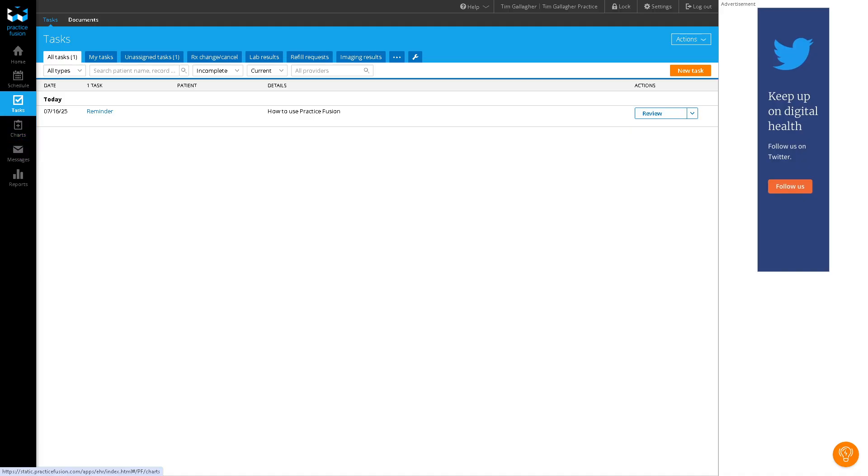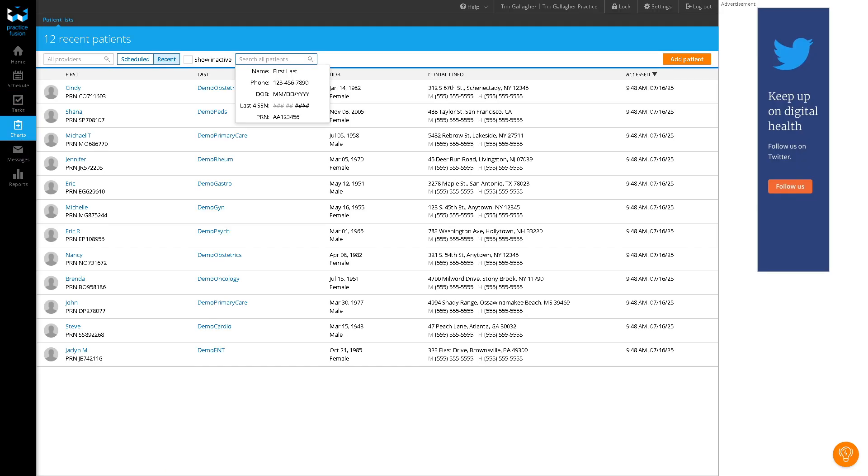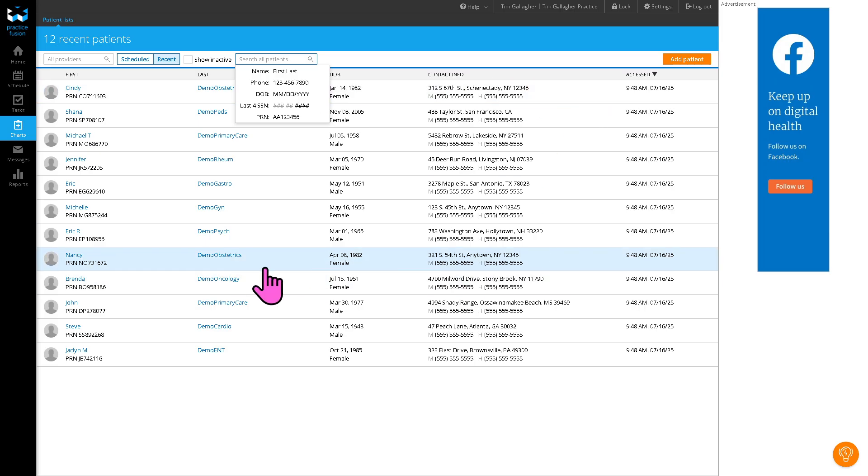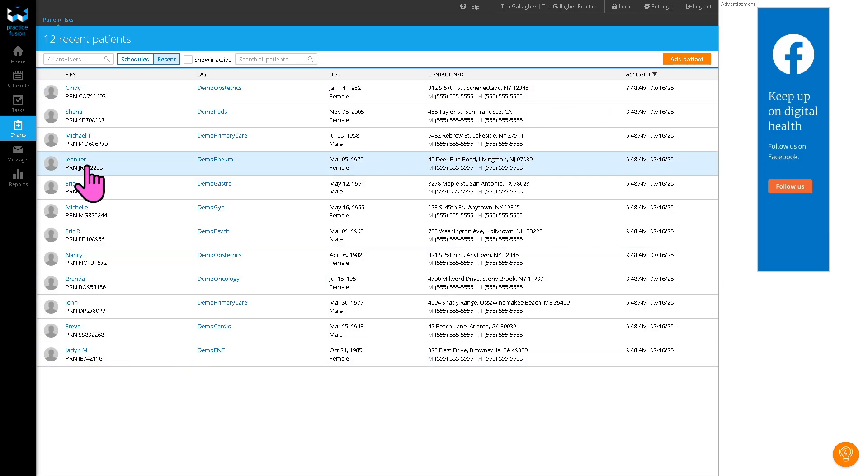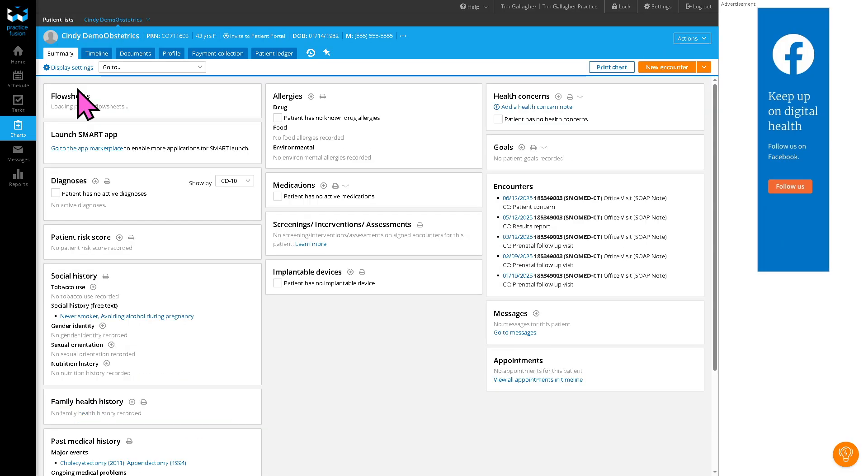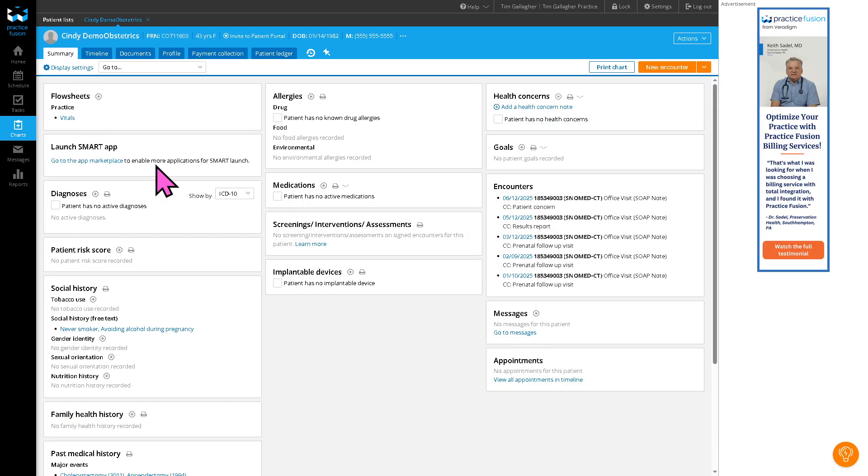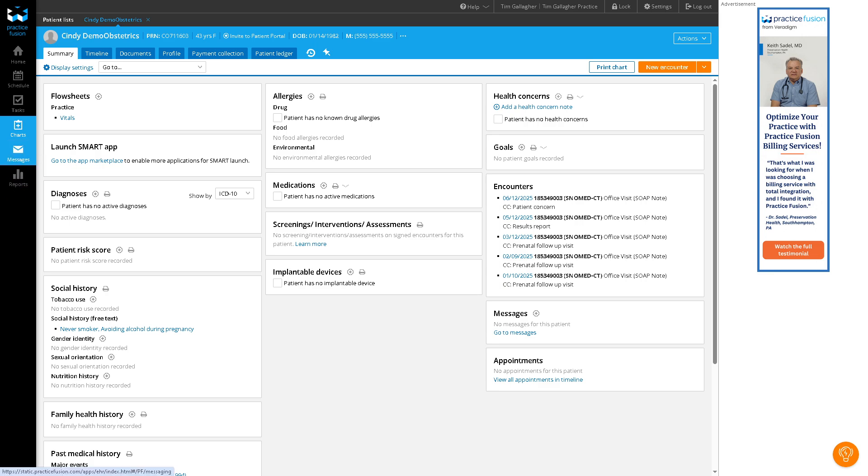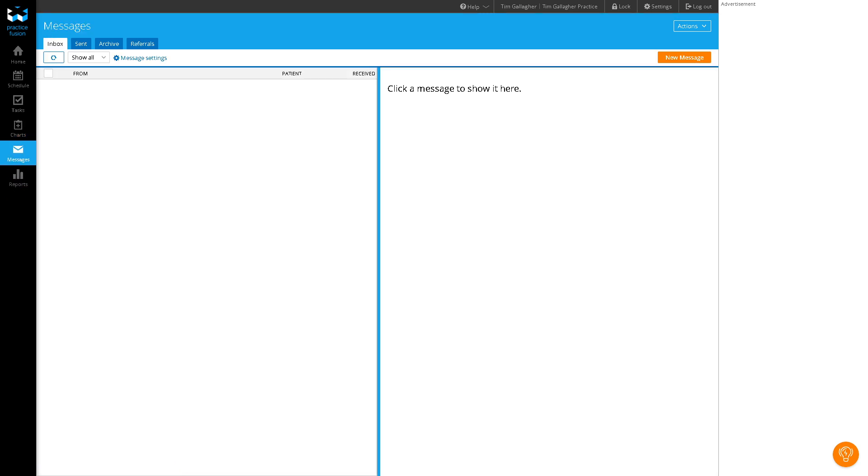And then the chart contains all the patient medical records. And if you want to add a patient right here, you can do so. You can access patient demographics, like for example, for Cindy, the history, vitals, labs, and medications. It enables providers to document visits, order labs, e-prescribe, and more. It supports templates, favorites, and structured data input for faster documentation.